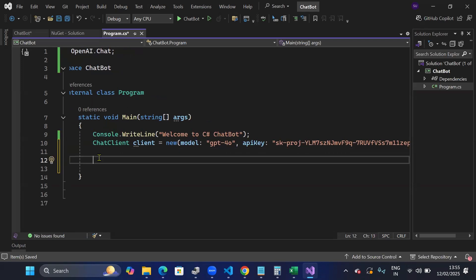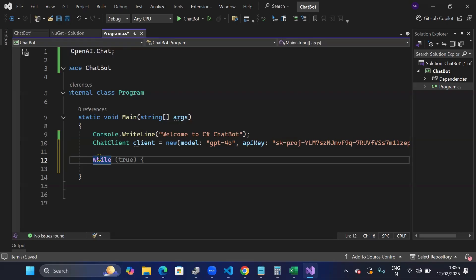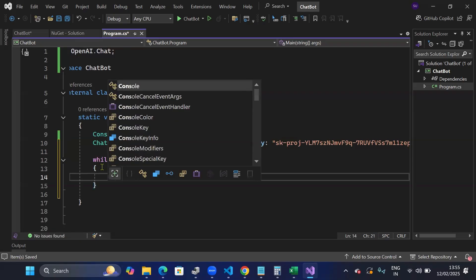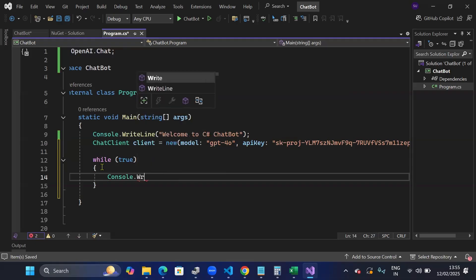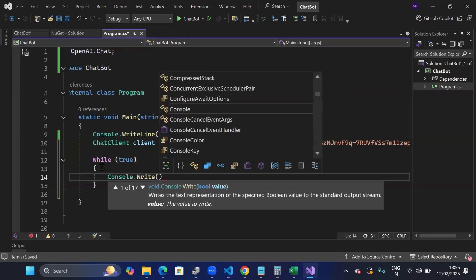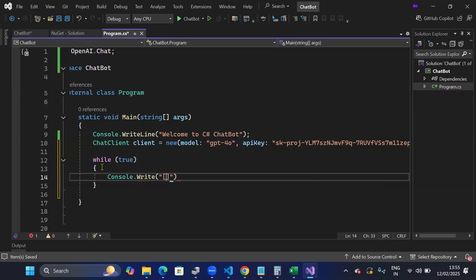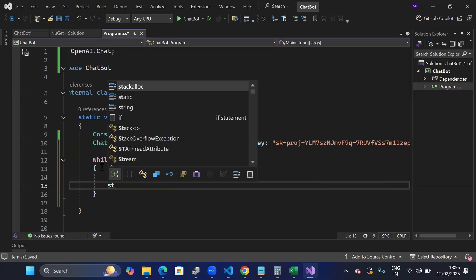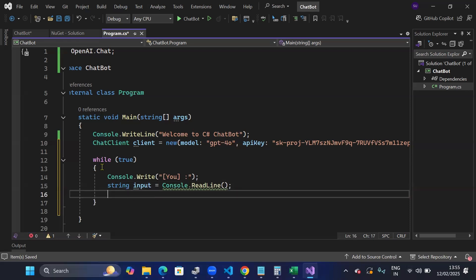The next thing I will do is to create a while loop so I can interact just like a chat bot. And write here console.Write "You: " with a space and a colon. And string input equals to console.ReadLine. So I'll be taking input from the user.